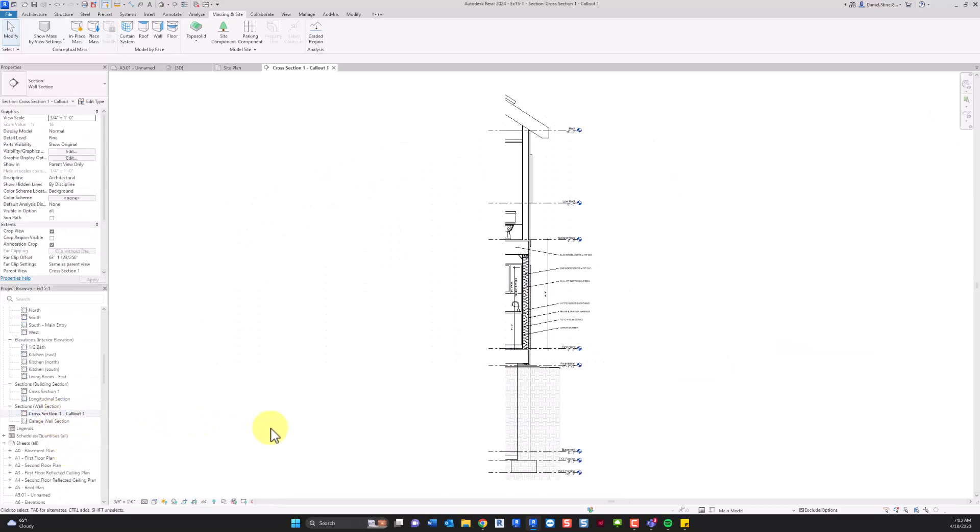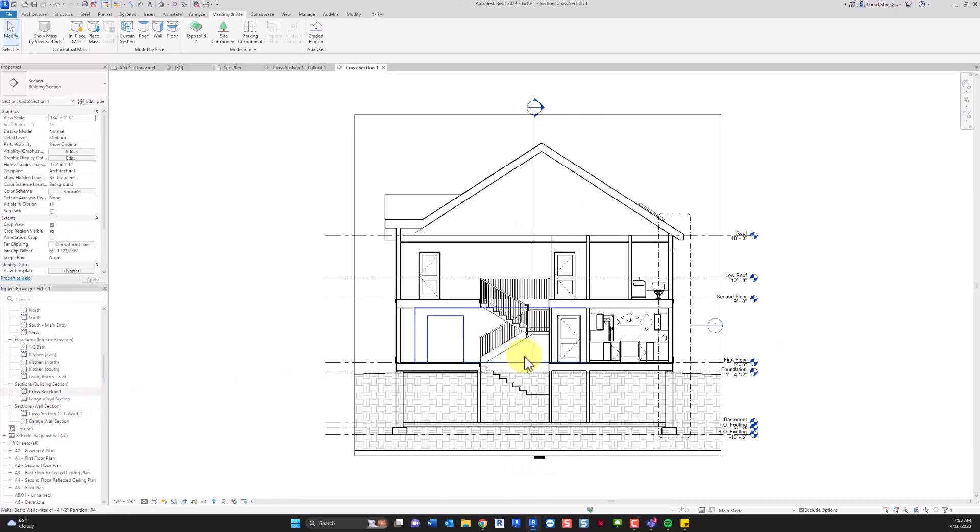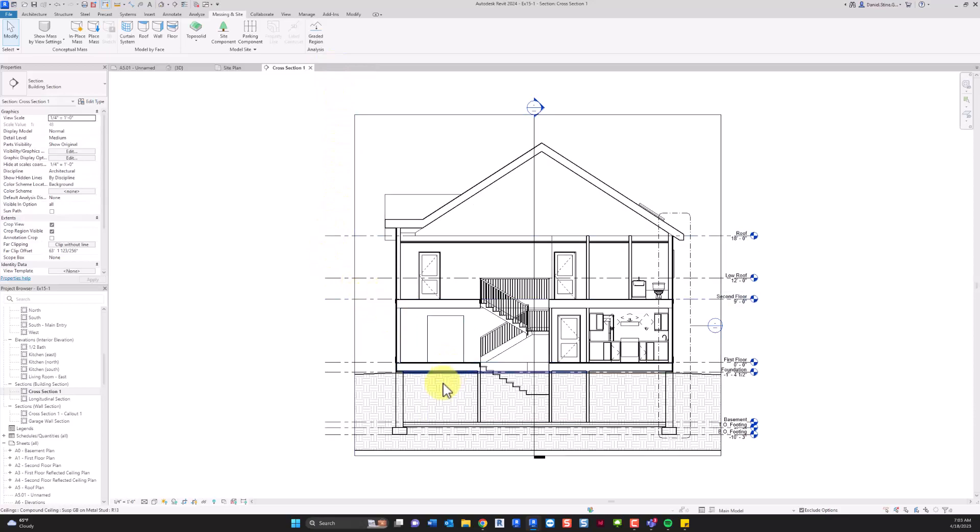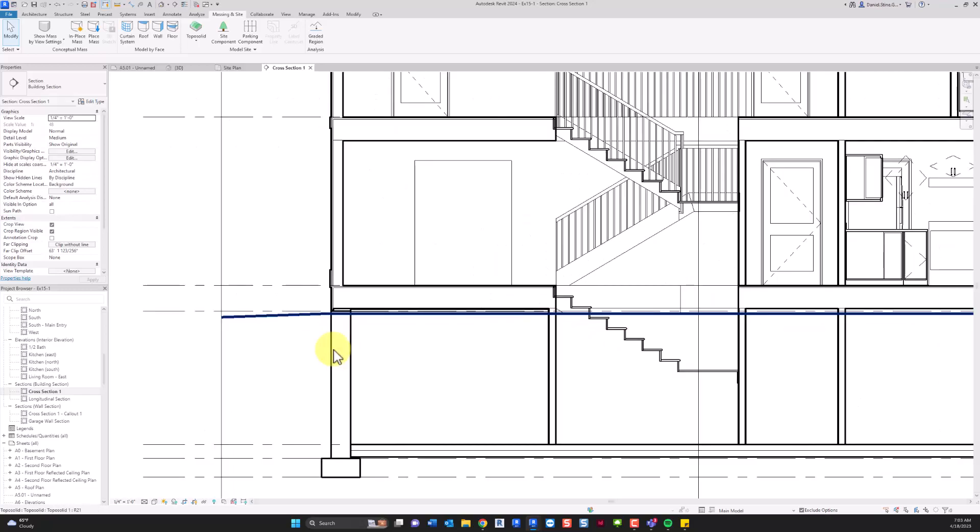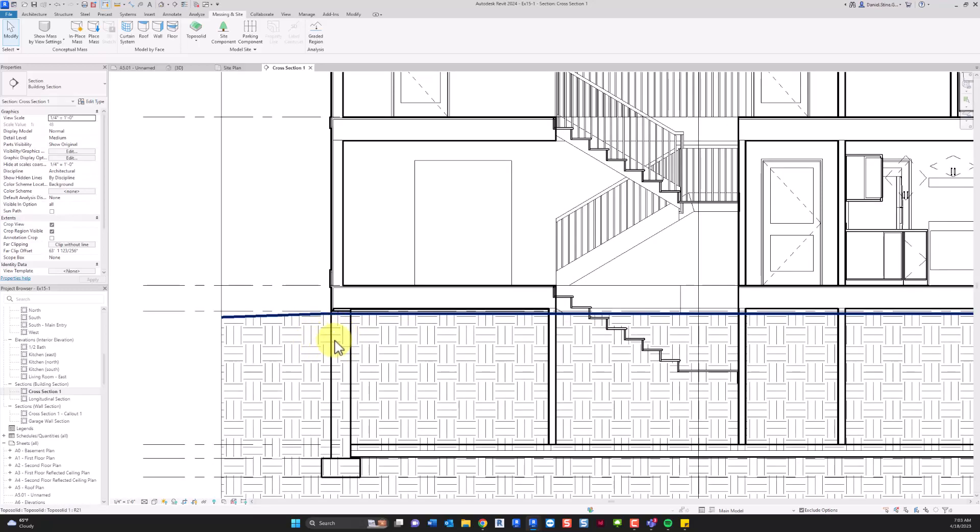Because the toposolid is actually a solid, it doesn't automatically get obscured by foundation walls and floor slabs that happen to overlap it. So if I go to a section, actually I'll go to a building section, you can see that the earth goes right through the basement just like it would with a topo surface in previous versions of Revit. However, it also obscures the foundation wall. So there's no automatic correcting this situation. We'll have to ultimately use the cut command to make this work.